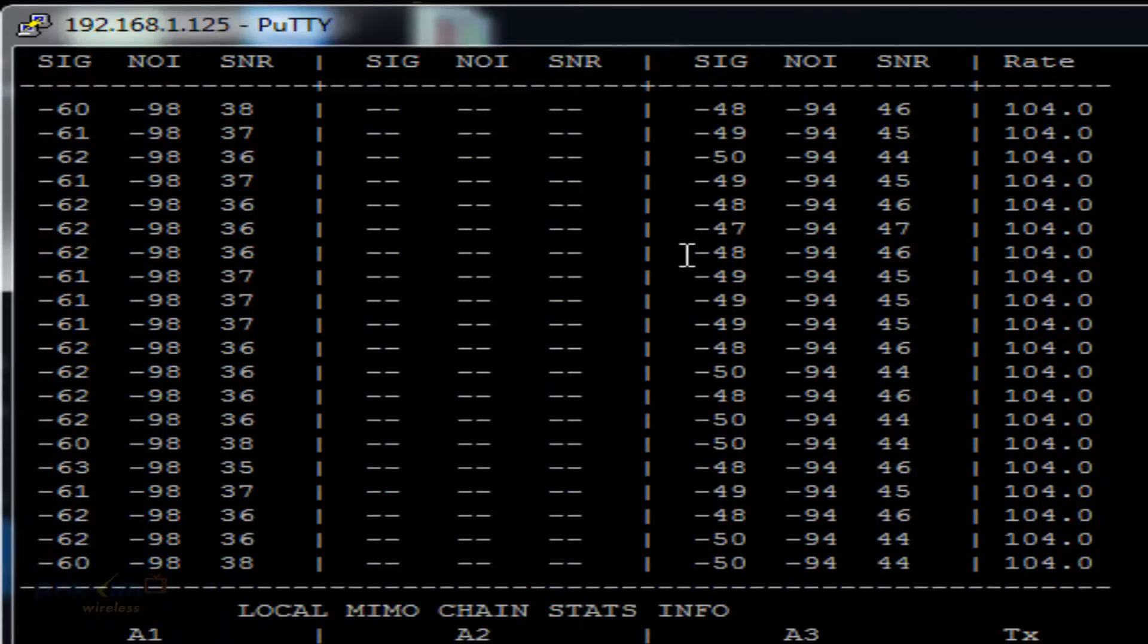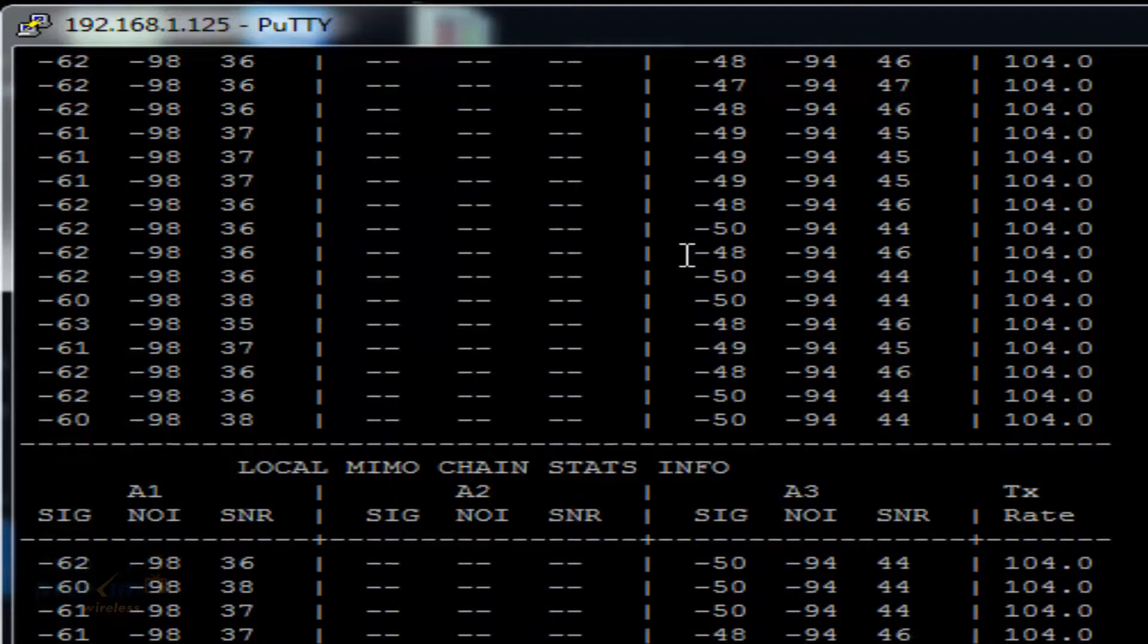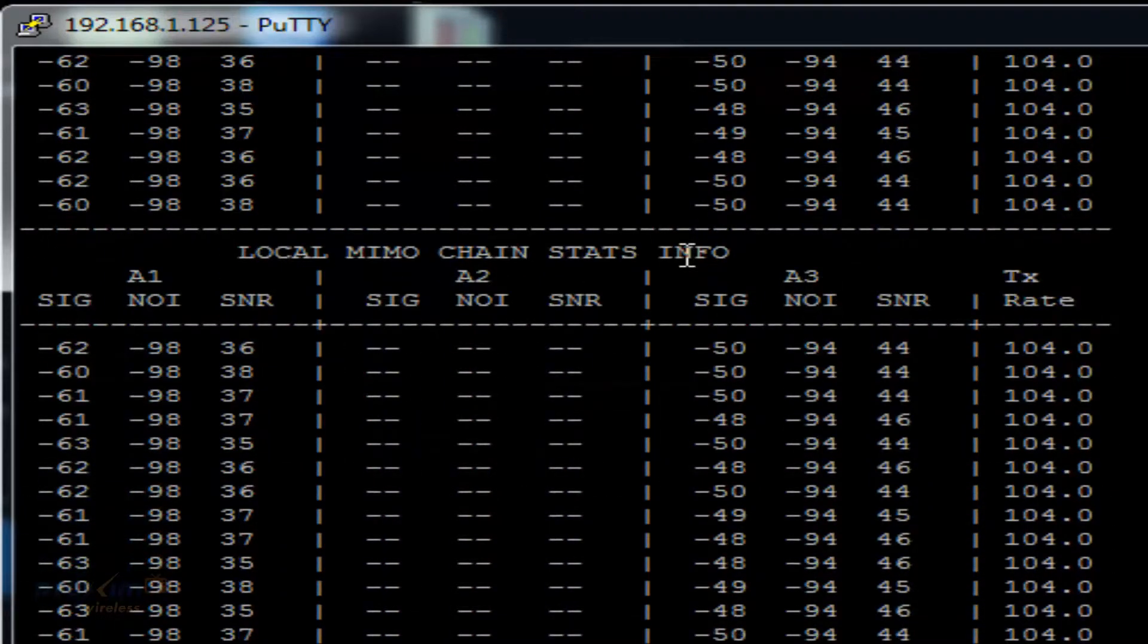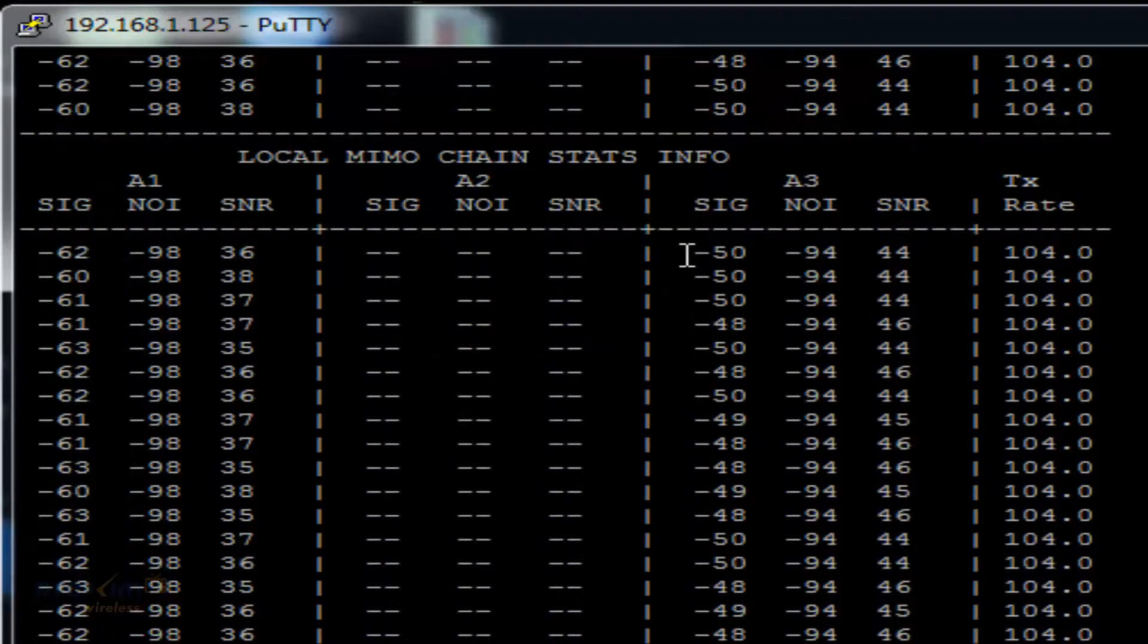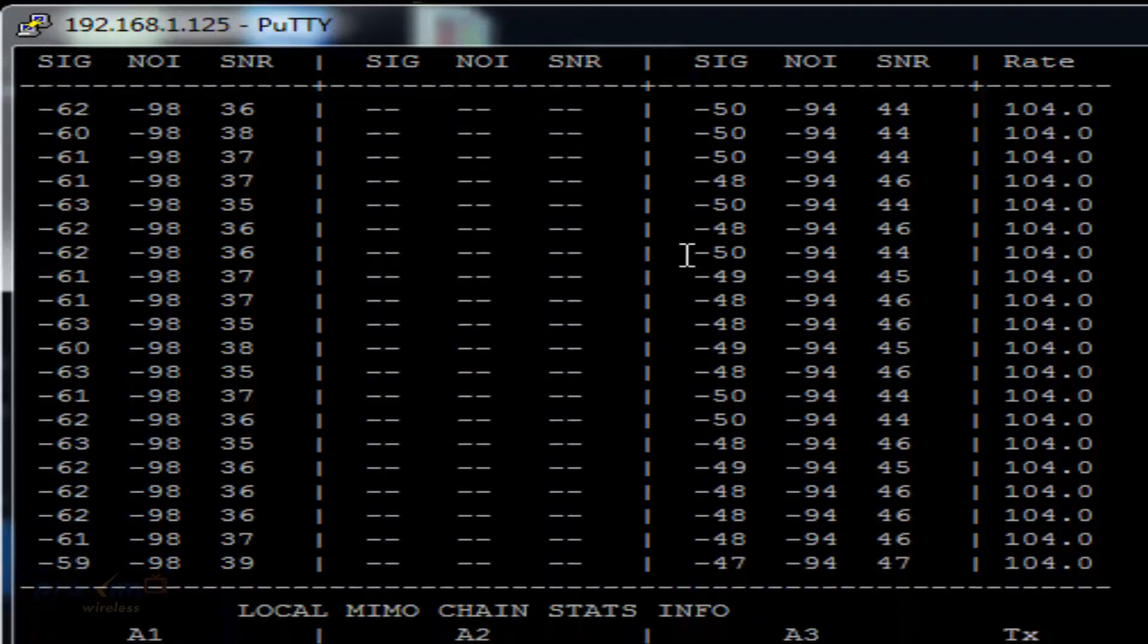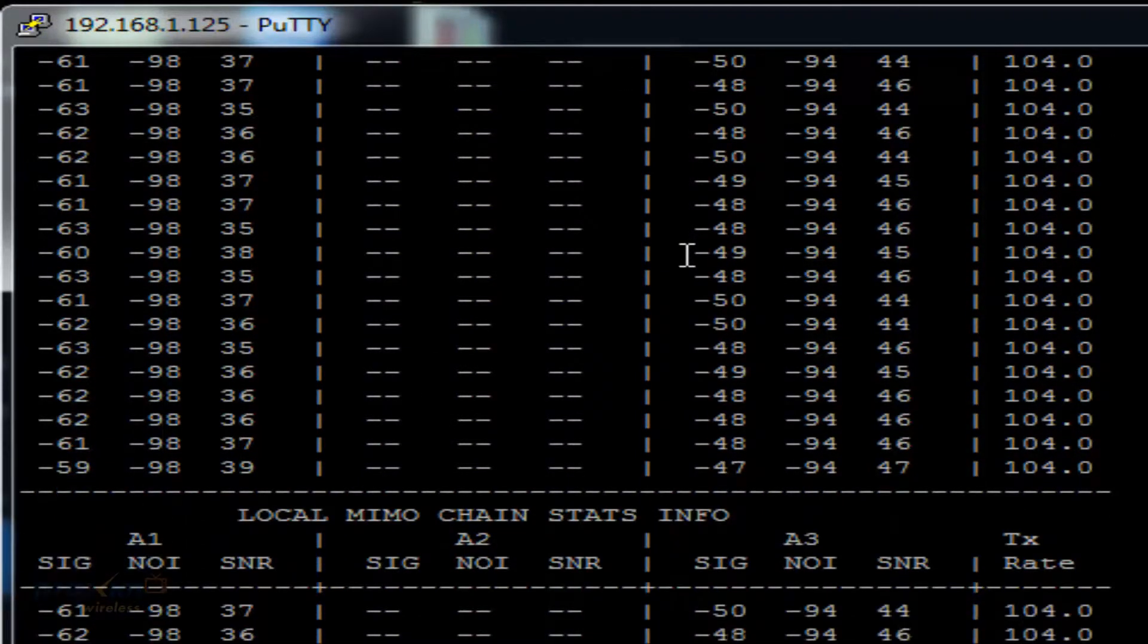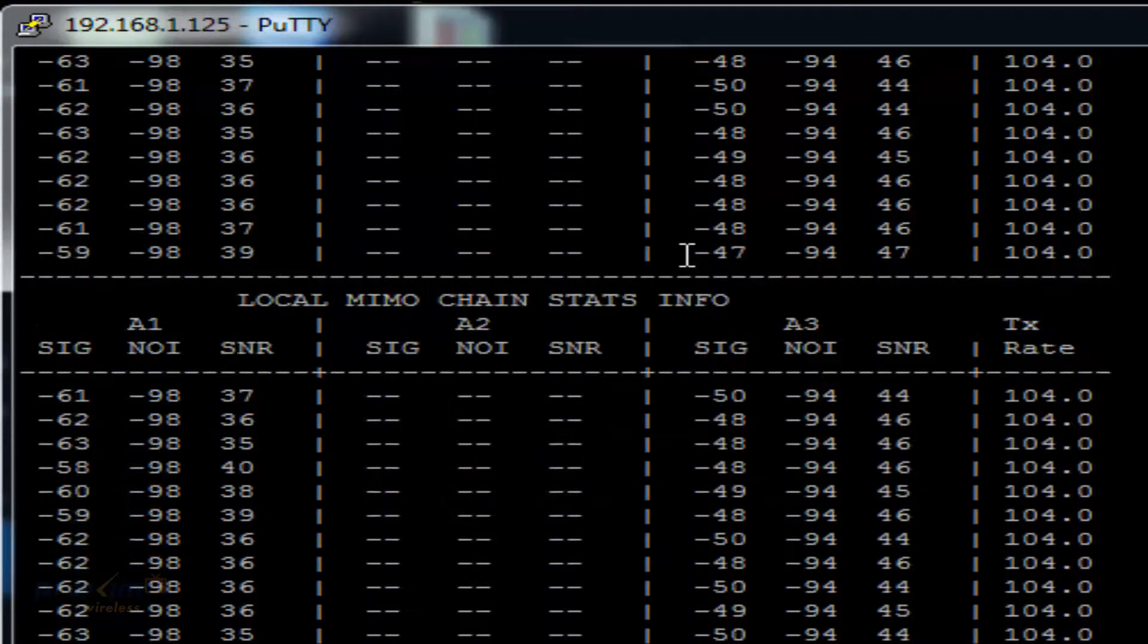The SNR should fall between 30 dB to 50 dB. As both sides of the link will have to be aligned several times to achieve the best possible SNR values, the realignment process might take a few tries.